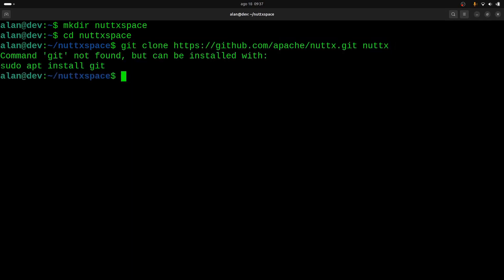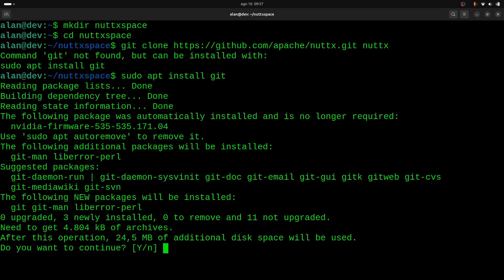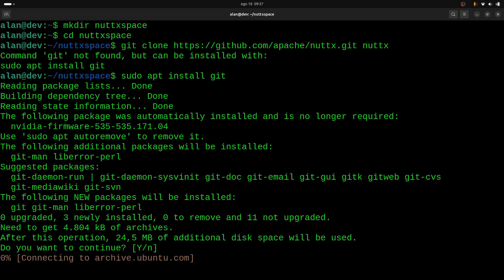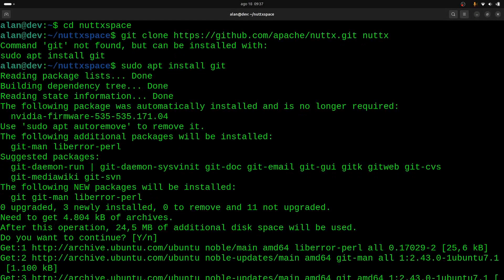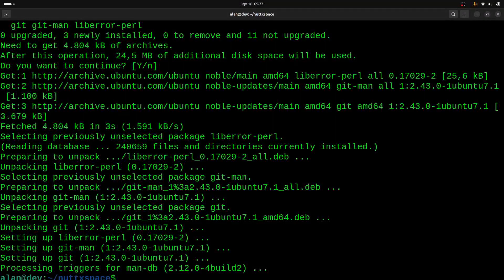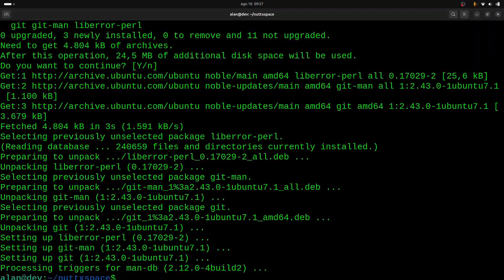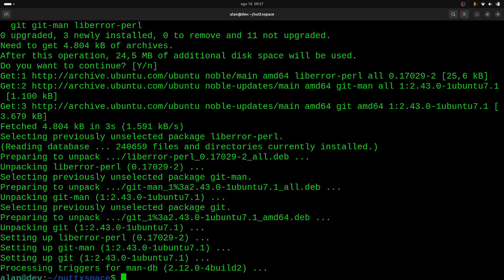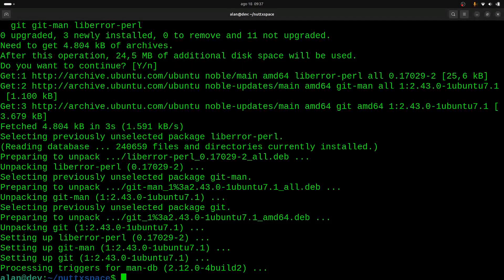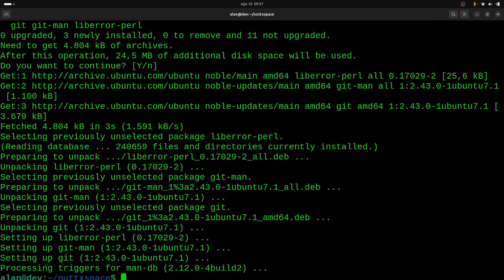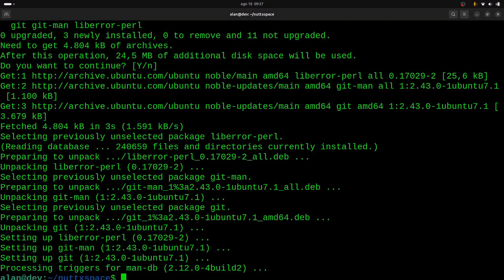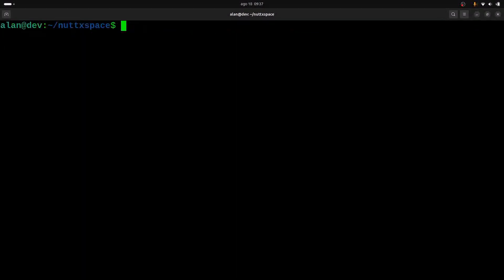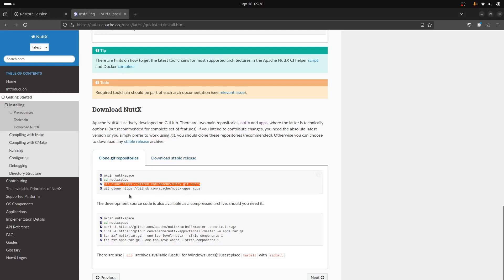Oh, it is missing the git command, so I need to install git. Actually, as I said, my machine—I just installed Ubuntu 24.04 and I didn't install anything, because the idea was to go step by step with everybody that follows this tutorial. So now I can clone the NuttX repository.